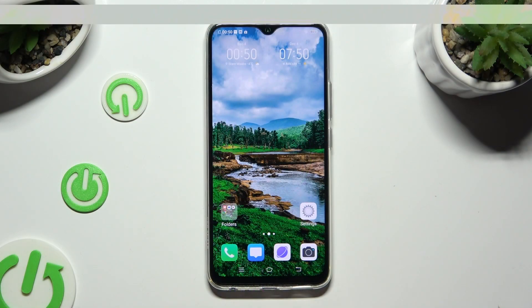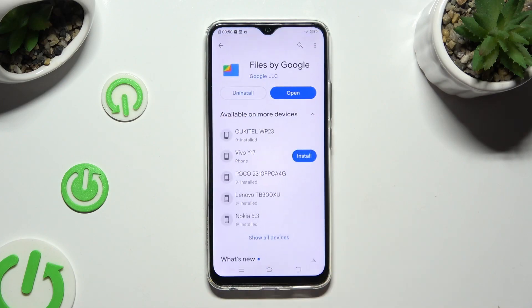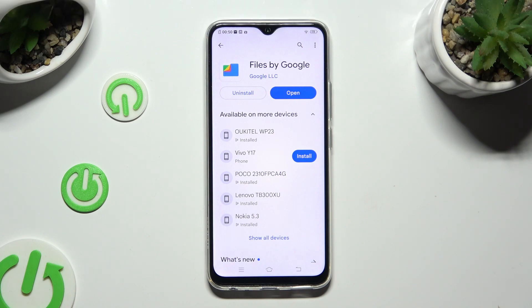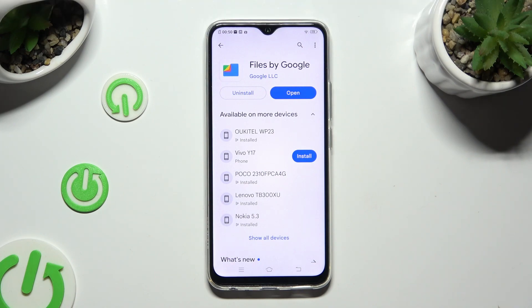Go into the Play Store and install the free app Files by Google, created by Google. If you have it already, just open it.